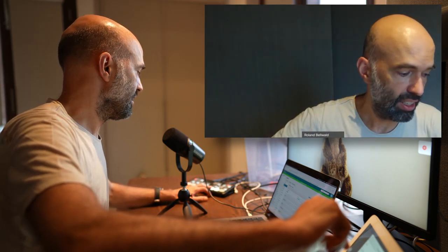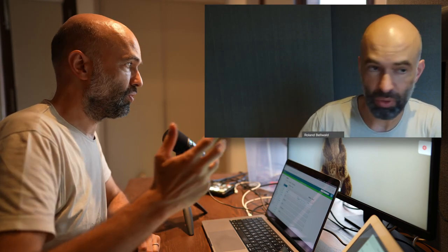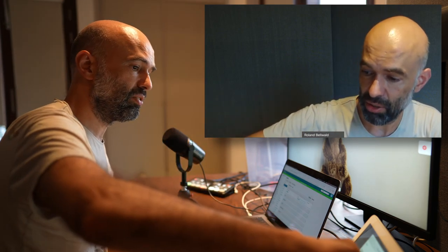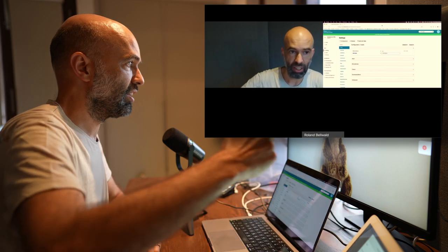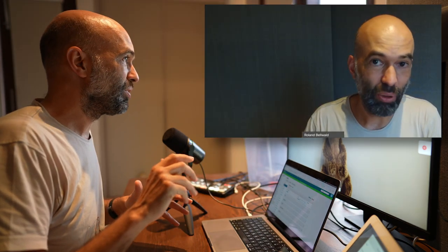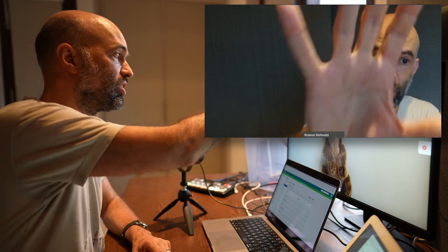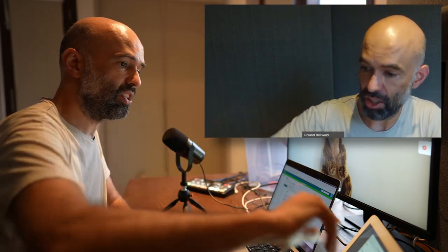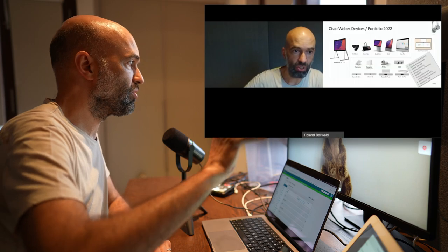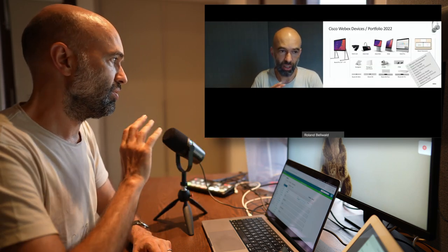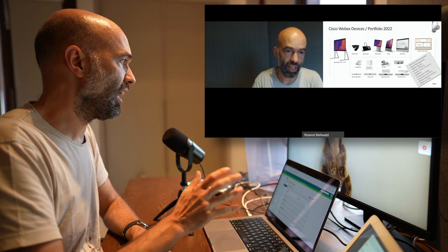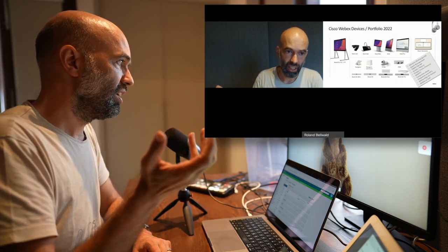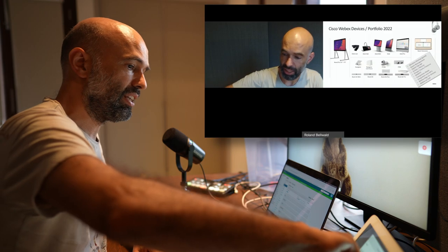If I would like to show a presentation and myself next to each other in the video stream, I can do this as well. Now the other party sees the presentation and the person speaking in the video stream directly.